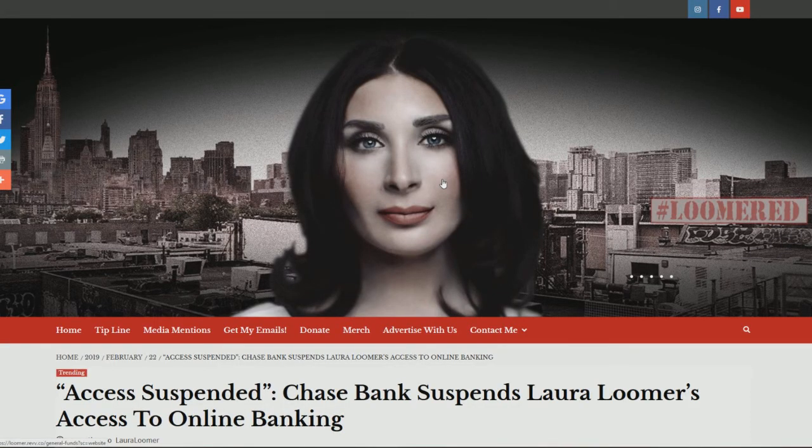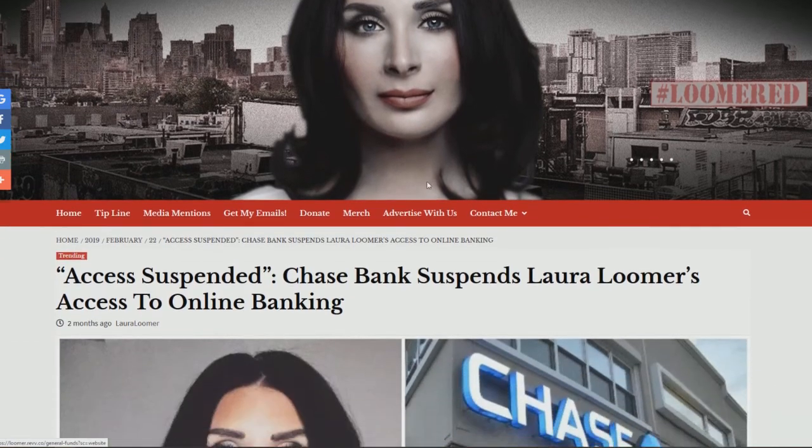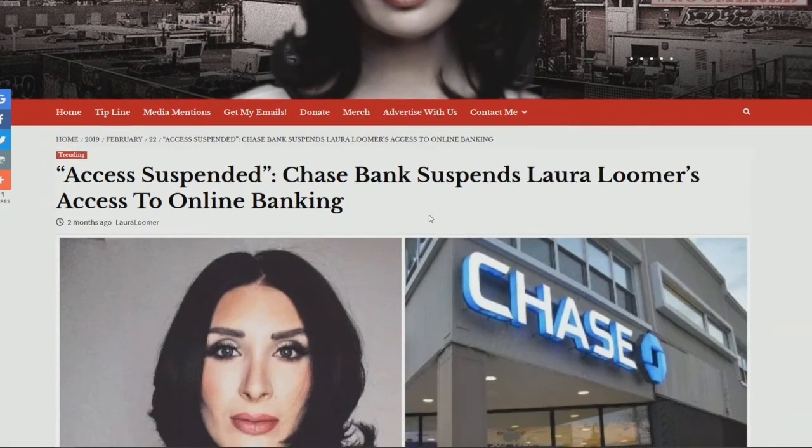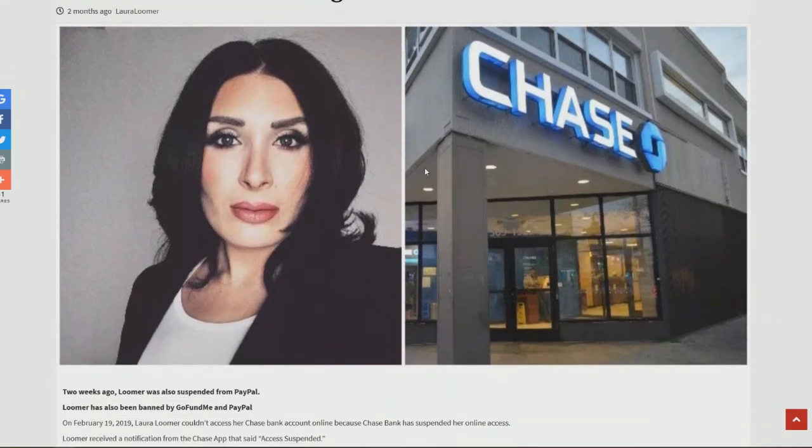Well if we look over here, it's Laura Loomer, who was banned from Facebook and Twitter as we just read about. Her access suspended, Chase Bank suspends Laura Loomer's access to online banking. What is Laura Loomer? She is a boots-on-the-ground reporter.